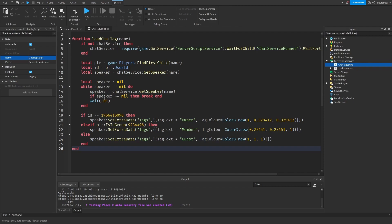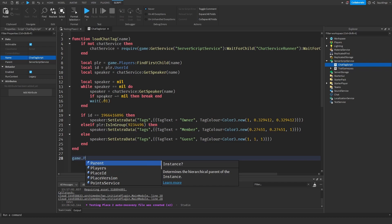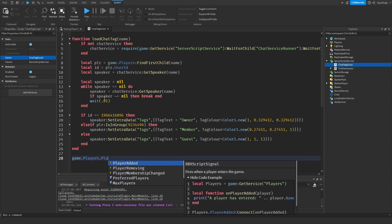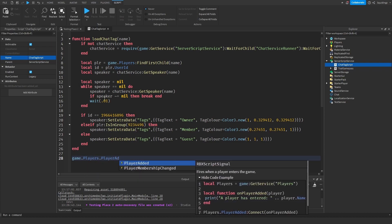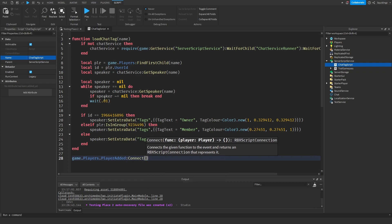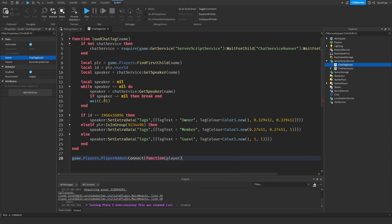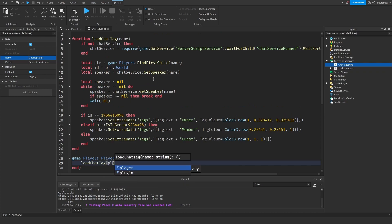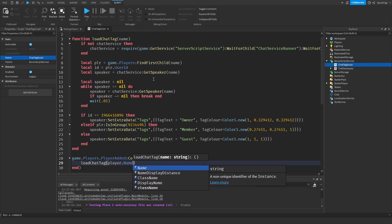Alright, so now we've made our function. What we're going to do is have an event that fires every time a player joins the game. So game.players.PlayerAdded and we'll connect function, and then in these brackets we'll just take the player object. And then we're going to say LoadChatTag player.name.